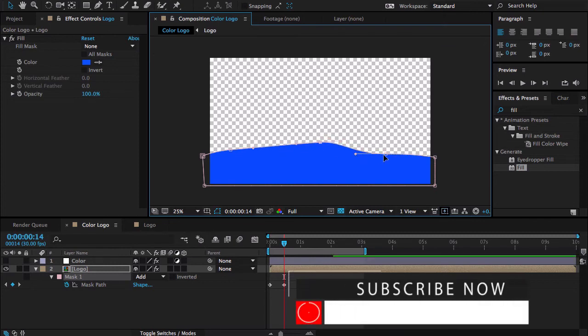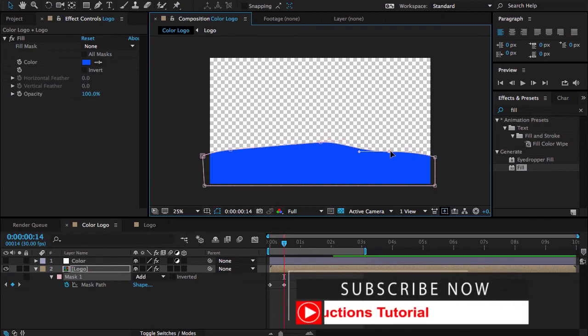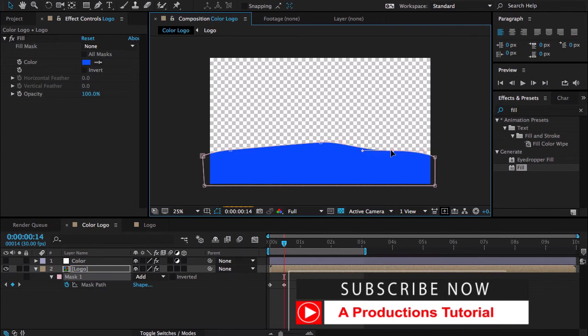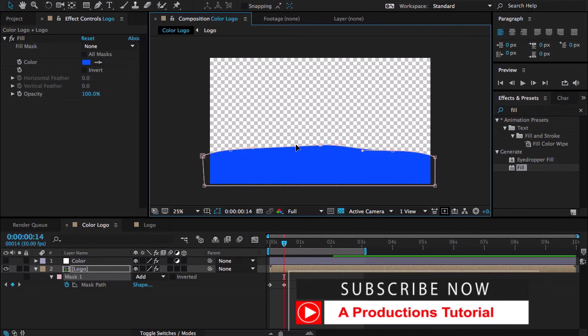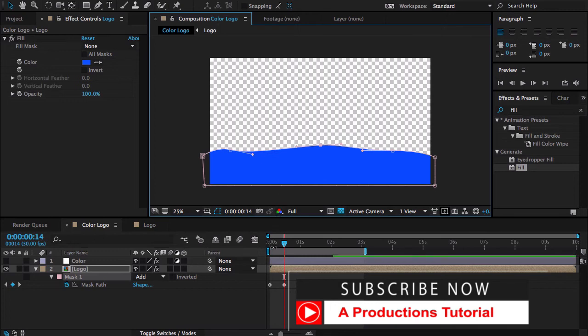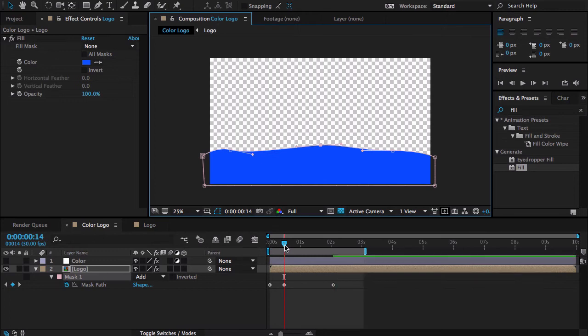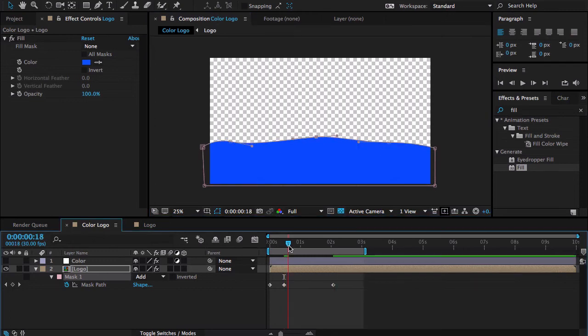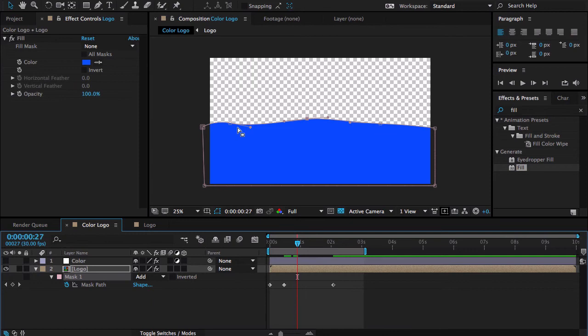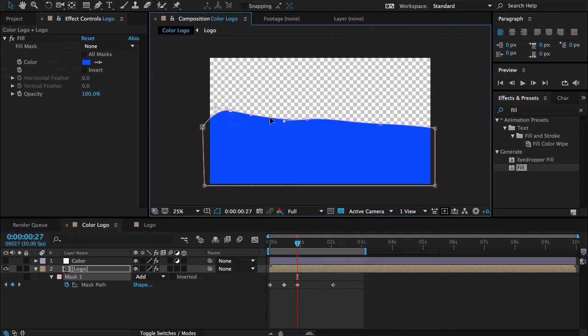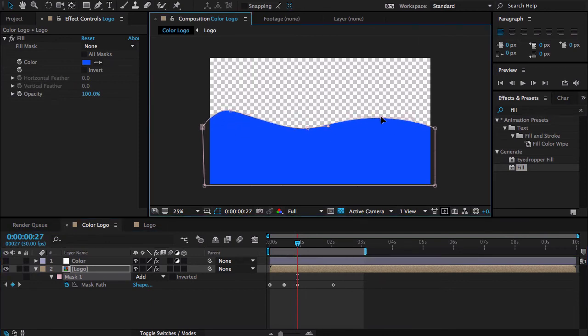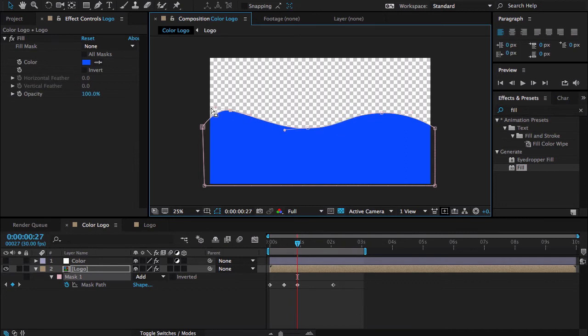Spend some time so you make some interesting shapes. I'm happy with that. Now again I'm going to some frames forward and change again the frames. I'm going to change a random way of the animation.